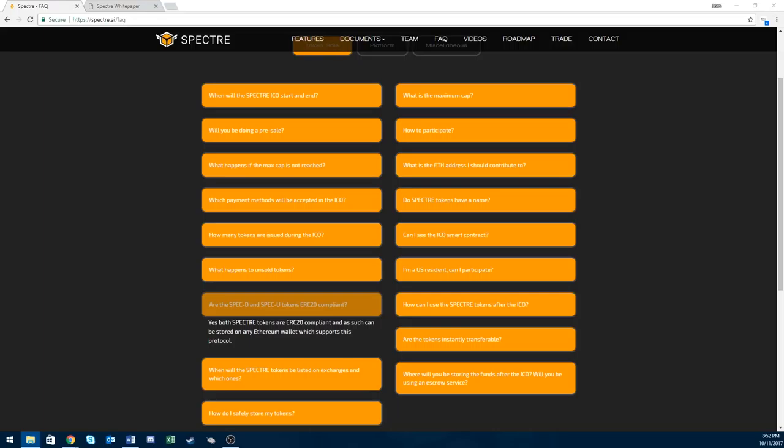Now to the token sale information. The ICO starts on November 17th. There will be 120 million dividend tokens called spec D and 120 million utility tokens called spec U.